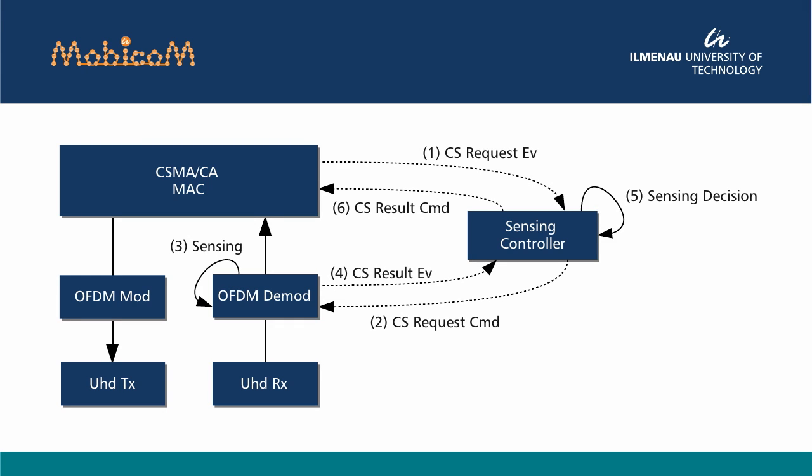Let's now look behind the scenes to see how the carrier sensing mechanism is working in this demo. The sensing algorithm employed in this setup is a fast energy detection algorithm with an adaptive threshold. It is implemented inside the OFDM demodulator, while the decision making is done inside the sensing controller. Communication among components is realized via the event command mechanism in IRIS, which has been optimized for low latency interaction.